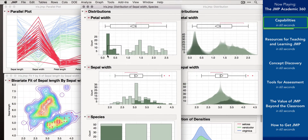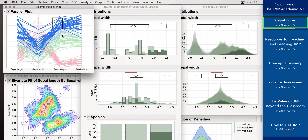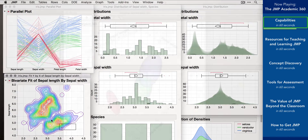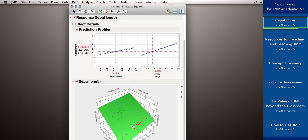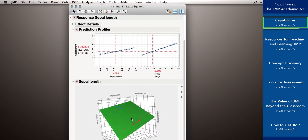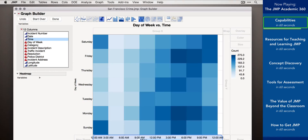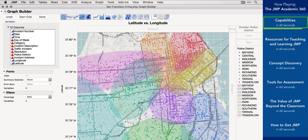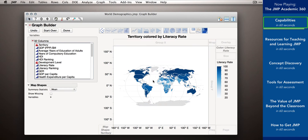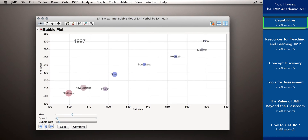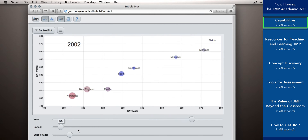JMP's linked analyses and graphics make it ideal for understanding complex relationships. JMP also has leading-edge graphing capabilities that let you quickly and easily create beautiful and effective data visualizations. When you're ready to share these visualizations, they can be saved to industry-standard file formats, or even saved to interactive HTML to share on the web.